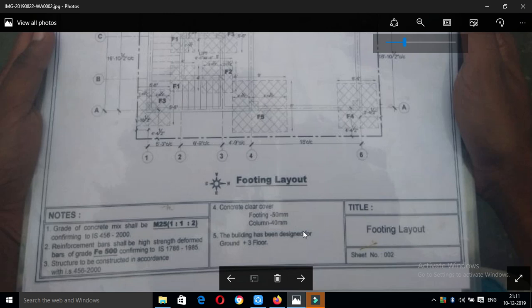Check the notes. You can check the notes. You can see the concrete mixing, steel, code, and clear cover details. Check what you have to check in the notes.